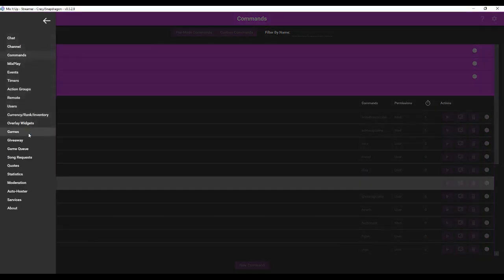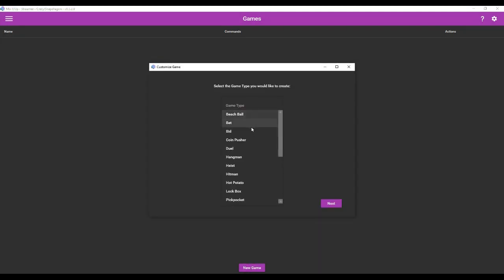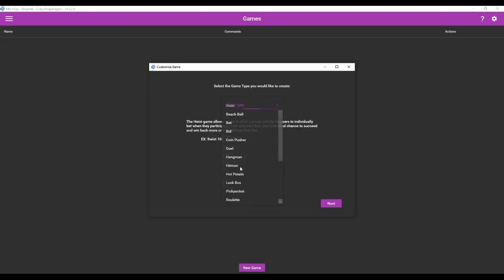Now we can also create mini games. If you go to the sidebar here and go to games it will not let you use this interface unless you have a currency system set up. New game and it has a ton of different game types for you to choose from and you can personalize them to your stream. So we're just going to start with heist because everybody loves a heist. The heist game allows a user to start a group activity for users to individually bet when they participate. Each user has their own individual chance to succeed and win back more or fail and lose their bet. And then it gives you the command example here.